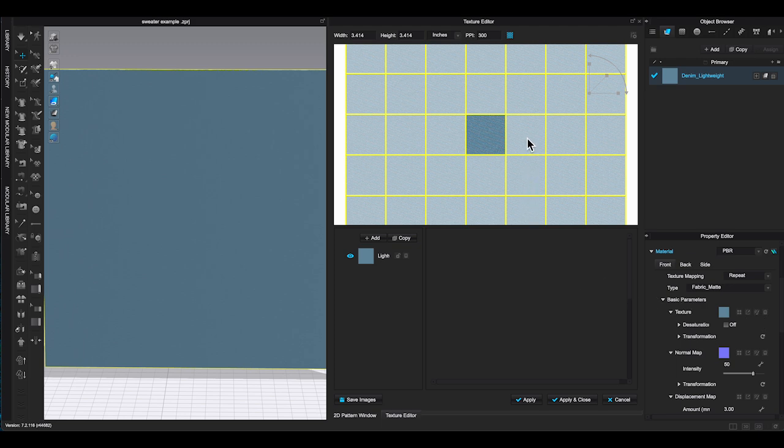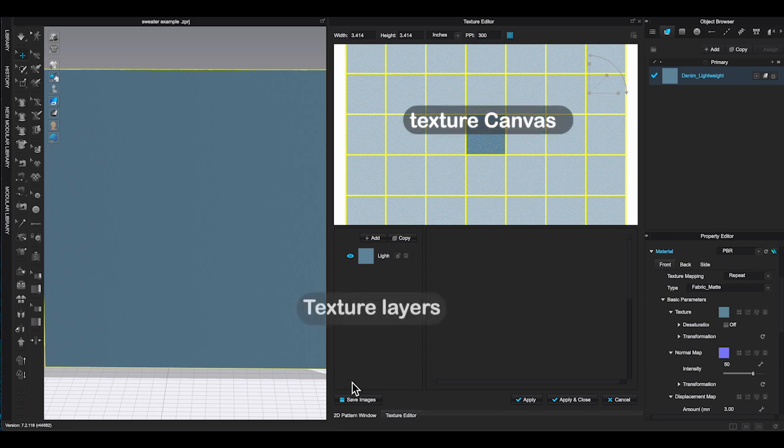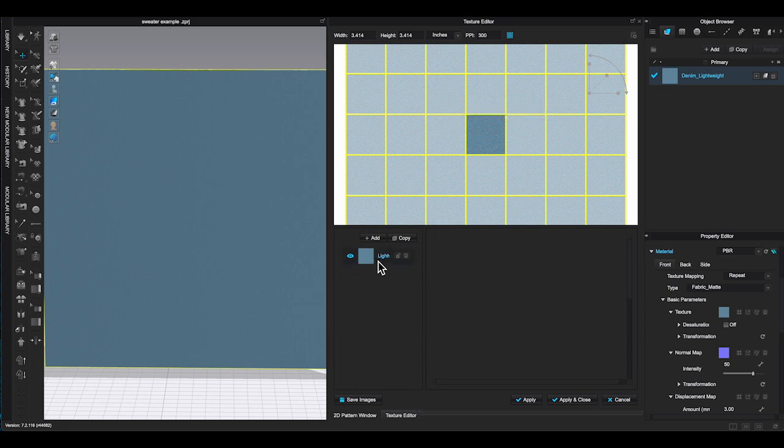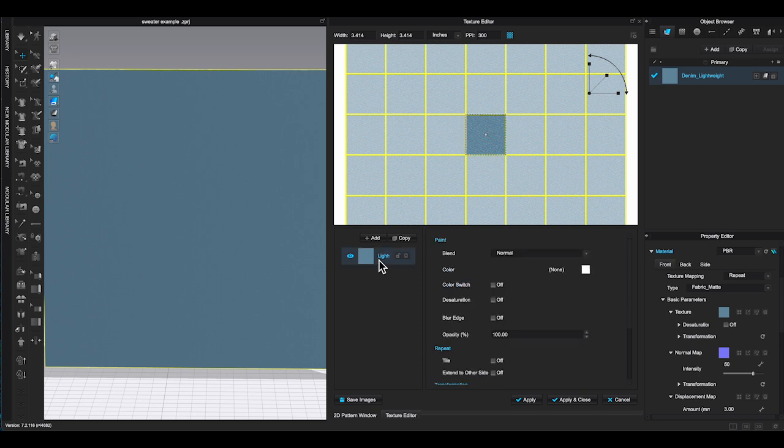This will bring out a new window. In texture editor, you will see three parts. Top part of the window is your texture canvas. Right now it's showing my base fabric which is the lightweight denim.